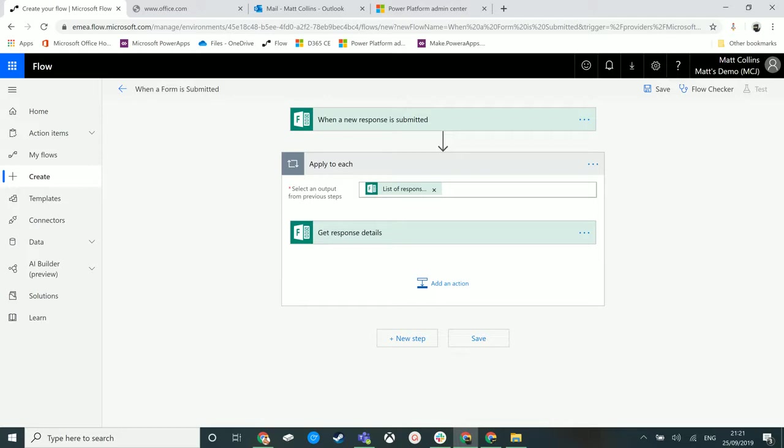The switch control is really useful. I've used it in a lot of flows and it allows us to change the direction and path of a flow based on a response that you're getting back.